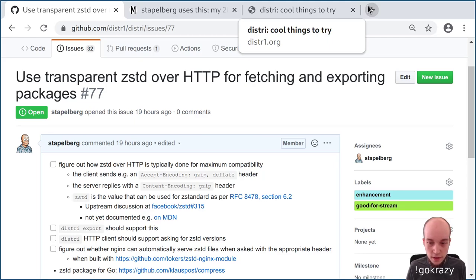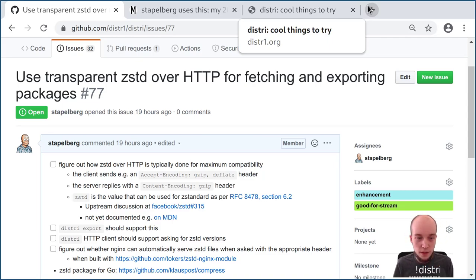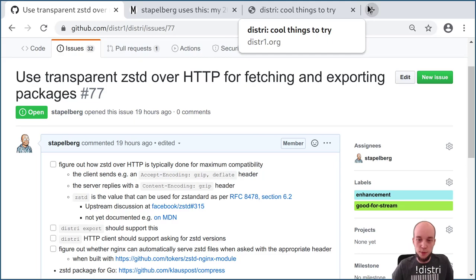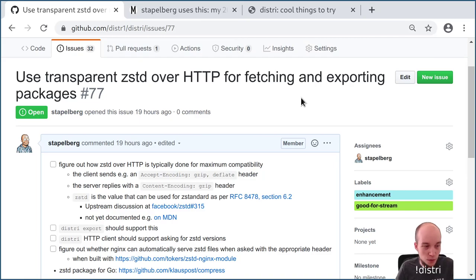Hello everyone! Today's stream is going to be about ZStandard — I haven't decided yet which way I'm going to pronounce it and I'm probably going to alternate between the two. Specifically, we're going to put ZStandard into distri. It's already in distri in some places, and I'm also going to introduce what distri is for those of you who are not familiar.